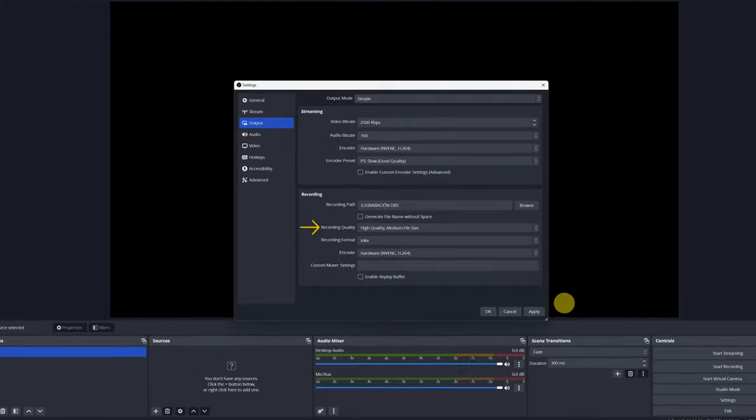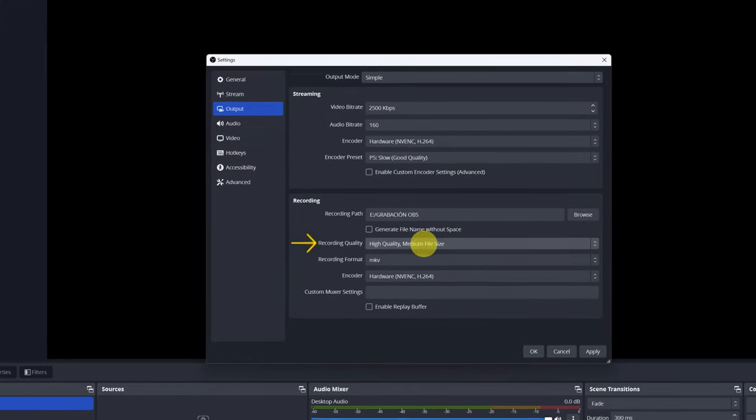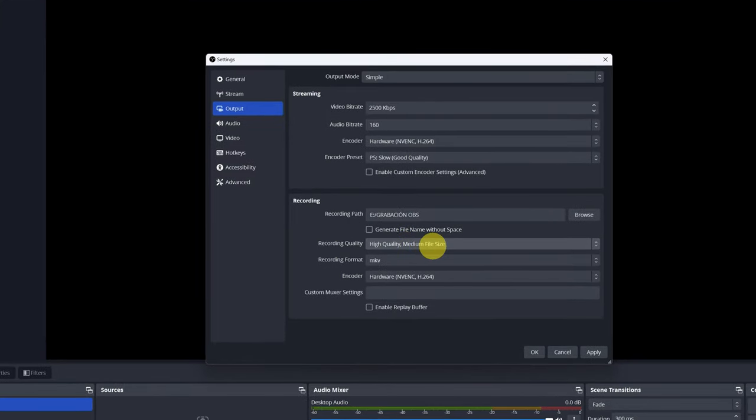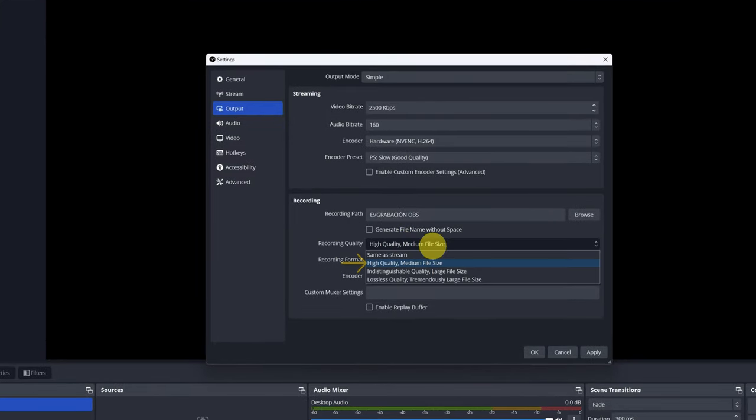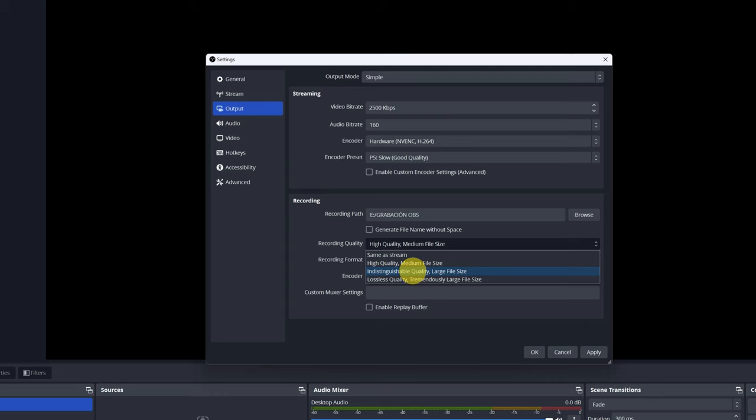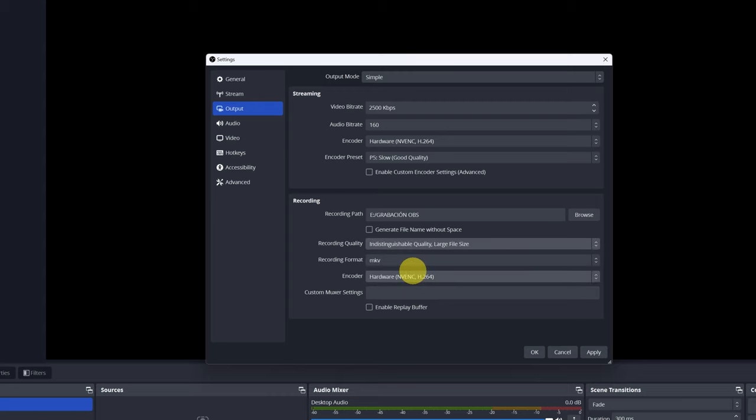In the Recording Quality option, I recommend selecting High Quality Medium File Size or Indistinguishable Quality Large File Size. These are the two best options. Selecting one or the other depends on whether you prefer the video to have more quality or the file to take up less space.